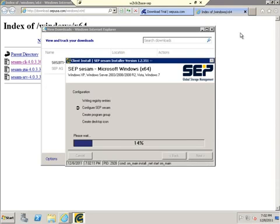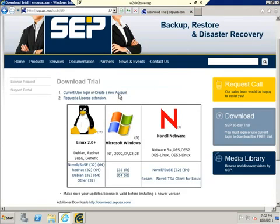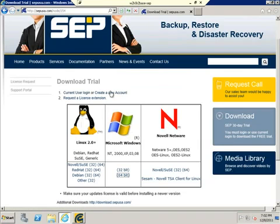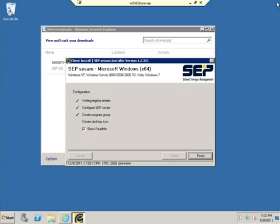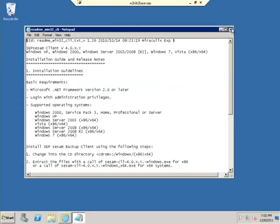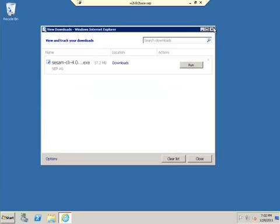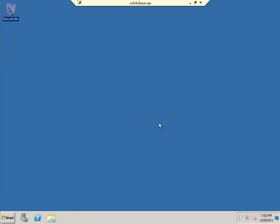If we go back while this is doing the install, when you log in here, right here, current user login or create a new account. This is where you can create an account to get your download. We'll go ahead and close this. Install is finished. Go ahead and close this, and close our log window. Great.